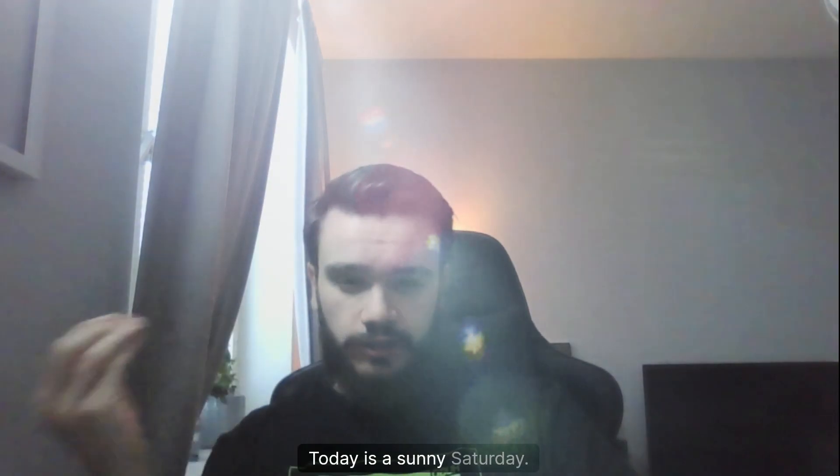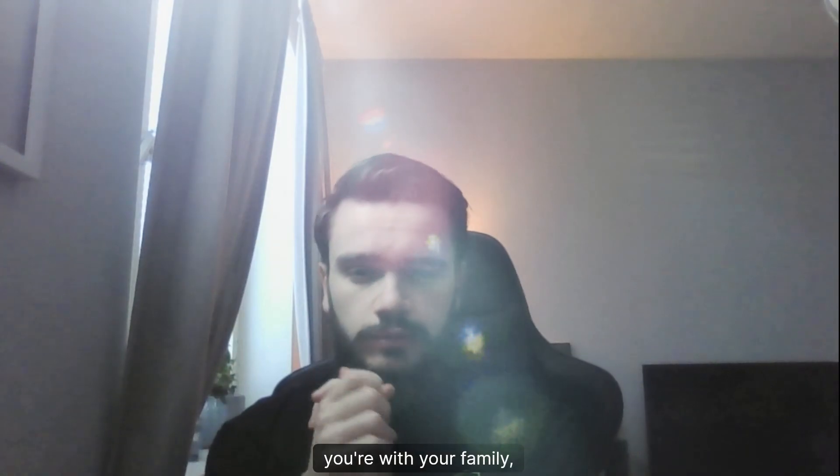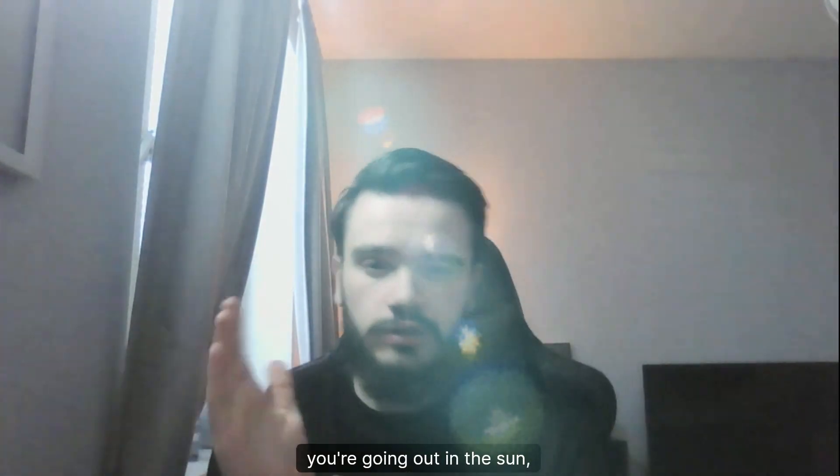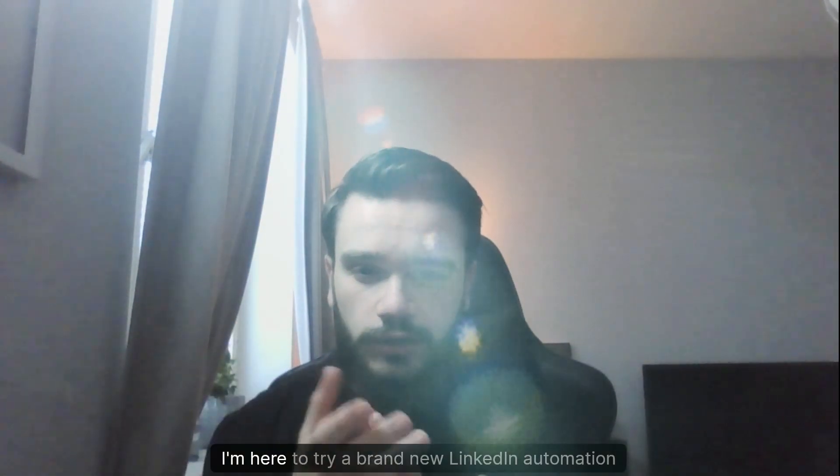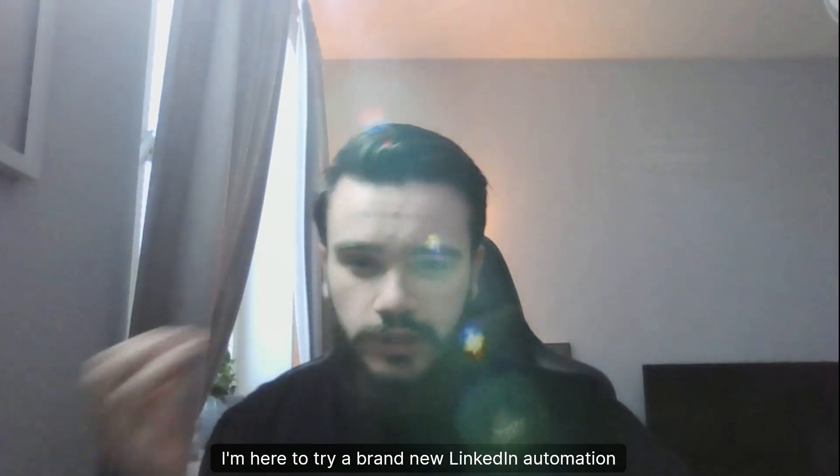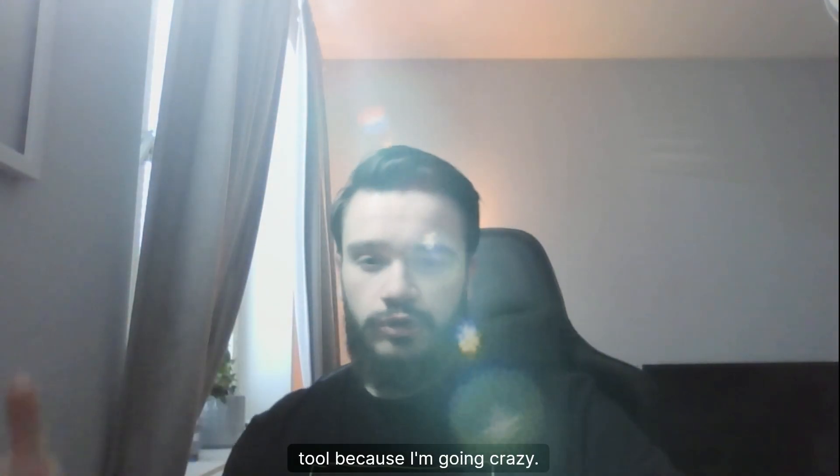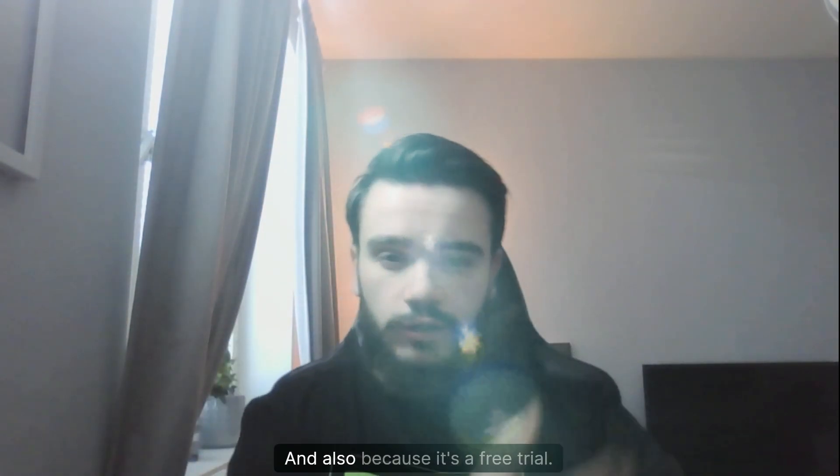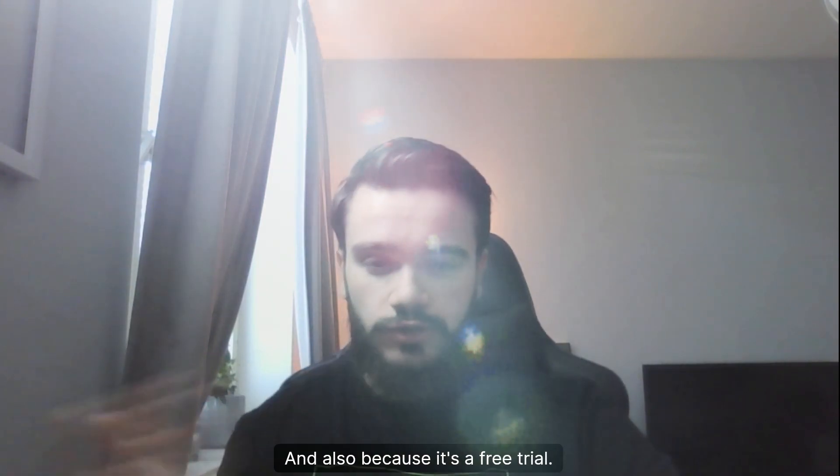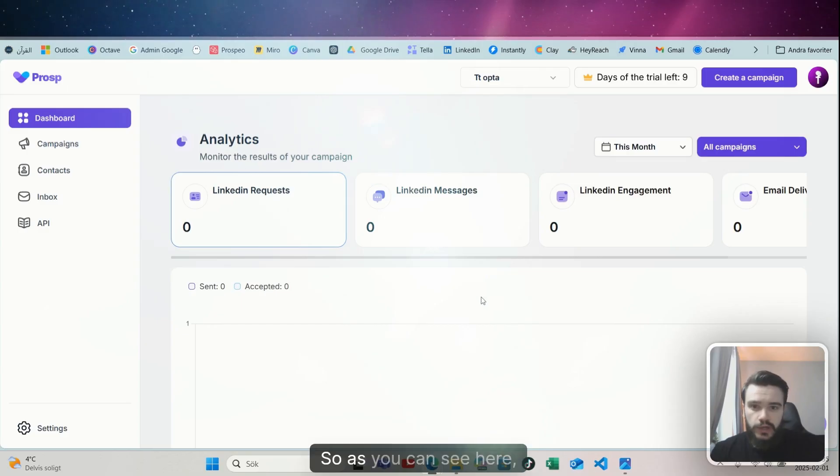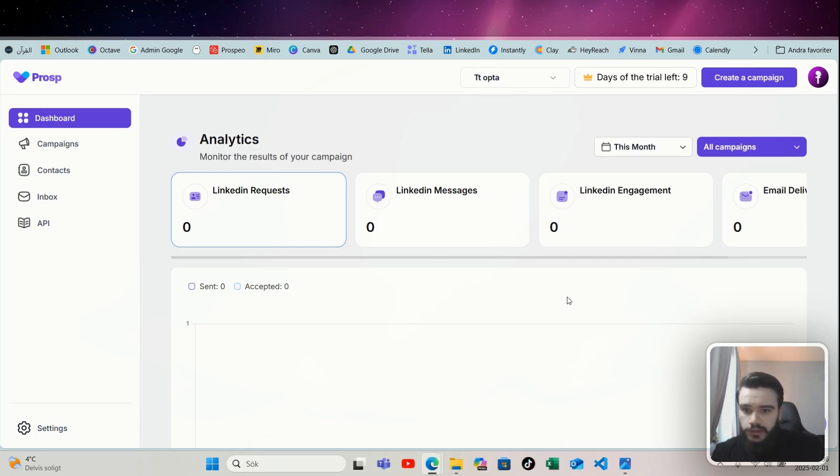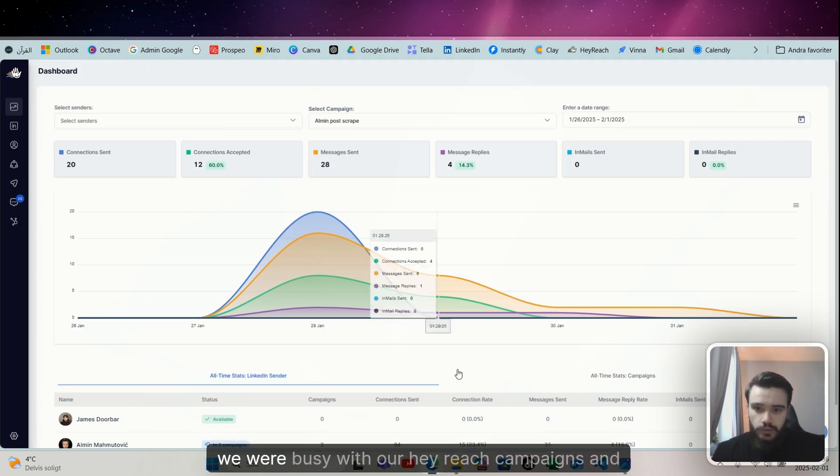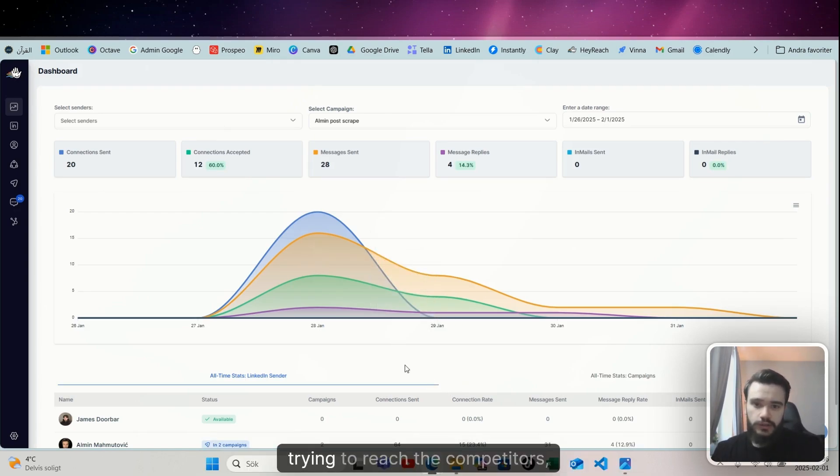Today is a sunny Saturday, so you think Alman, you're with your family, going out in the sun doing something nice. No, I'm here to try a brand new LinkedIn automation tool because I'm going crazy, and also because it's a free trial, so let's get to it. As you can see here, it says days of the free trial left: nine. I haven't used it yet because we were busy with our HeyReach campaigns.